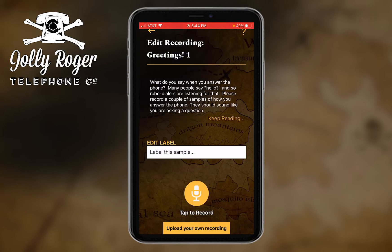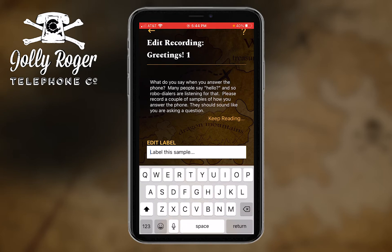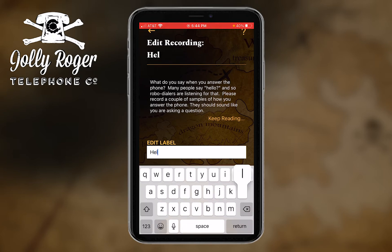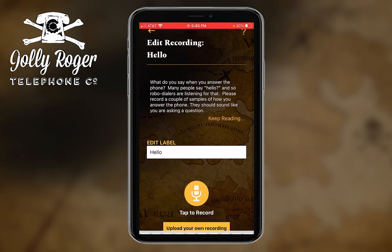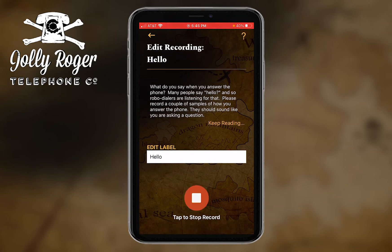We're looking for you to be creative, but some of these are pretty straightforward, like a greeting. So let me just make this a really easy one. I'm going to give it a label so I don't have to go and listen to them to remember what I've got — this is just my little 'hello' greeting. And I'm going to tap to record it.